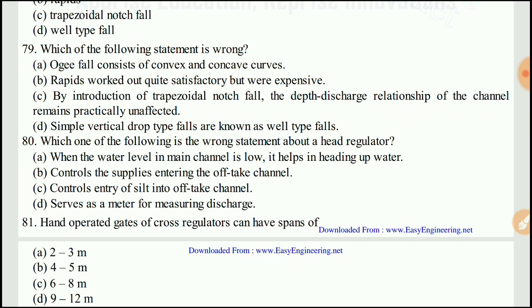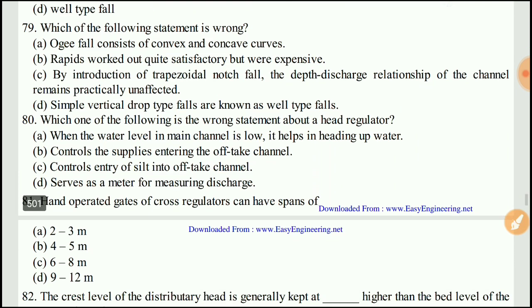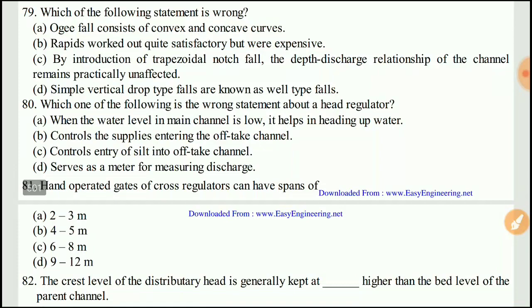Question 80: Which of the following is a wrong statement about the head regulator? The right answer would be A: when the water level in the main channel is low, it helps in heading up water — this is wrong.